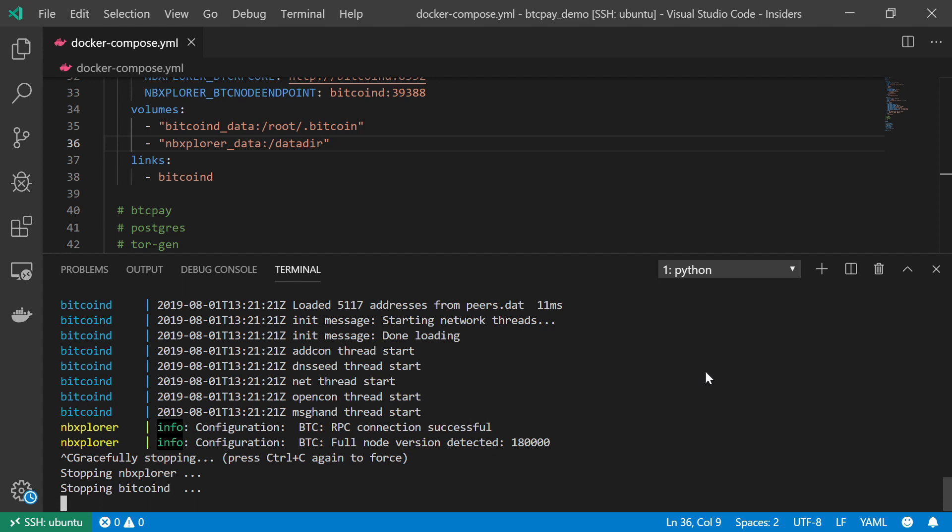Anyway, we got two services up and running. We got the Bitcoin D, the Bitcoin node, which downloads and validates a complete copy of the blockchain. We got the NBExplorer, which helps us to find the relevant information out of the blockchain, the information that is relevant to us as the merchant, as the store owners.